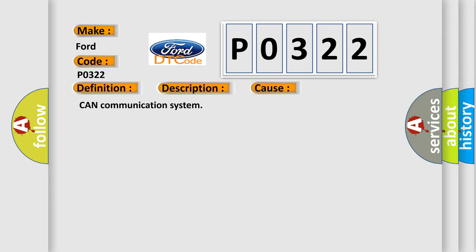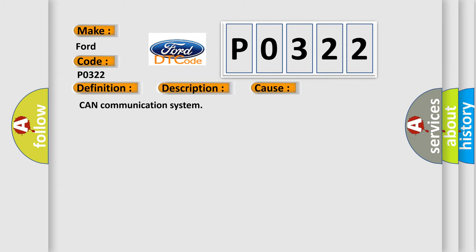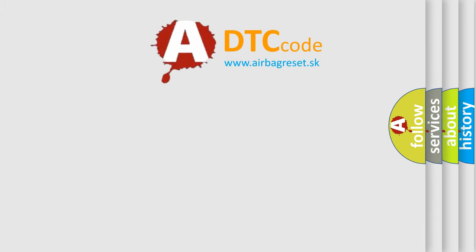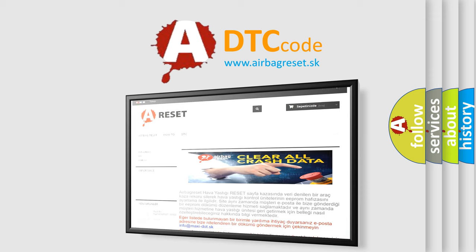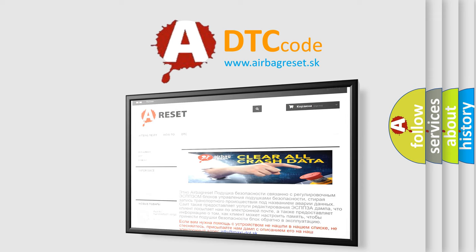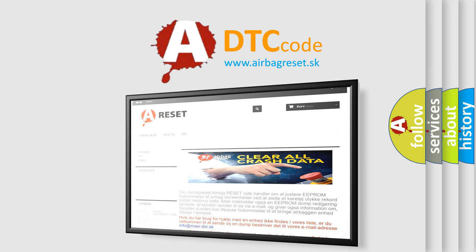The Airbag Reset website aims to provide information in 52 languages. Thank you for your attention and stay tuned for the next video.